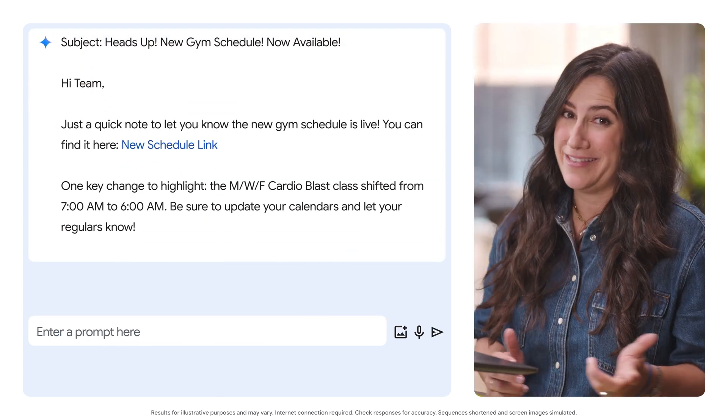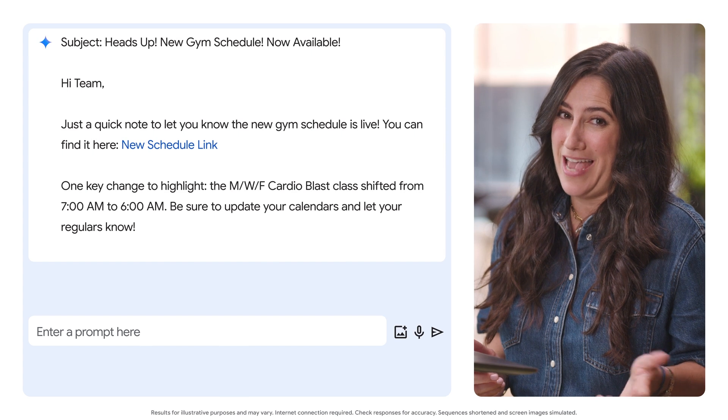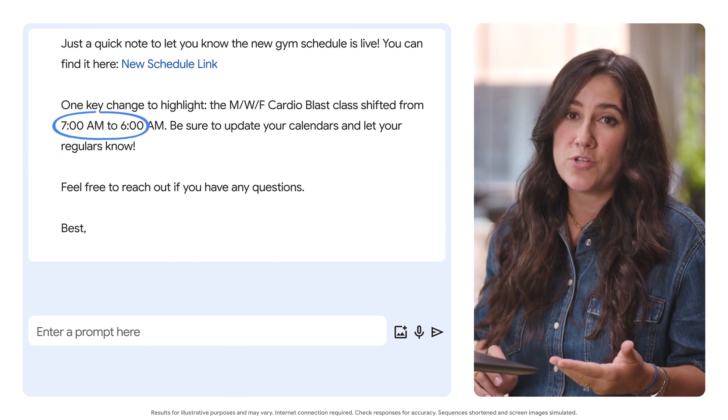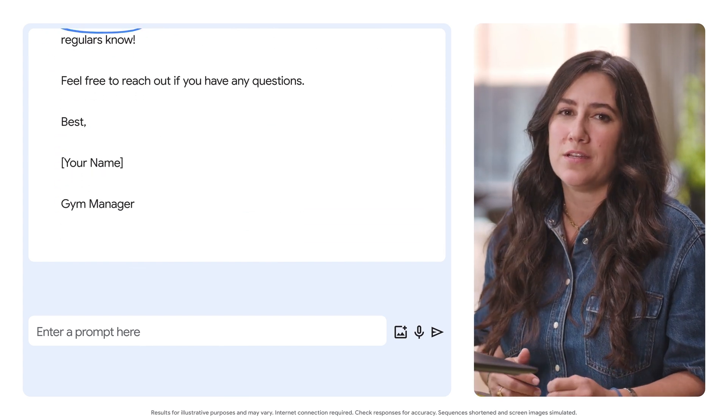Okay, this is a really great email to send to the staff. All the information is there about the schedule changes and it's short and easy to read.